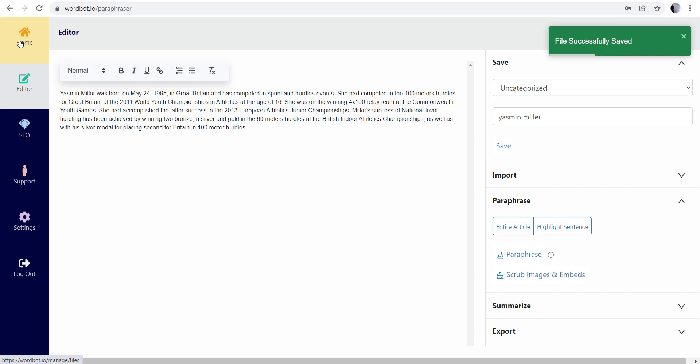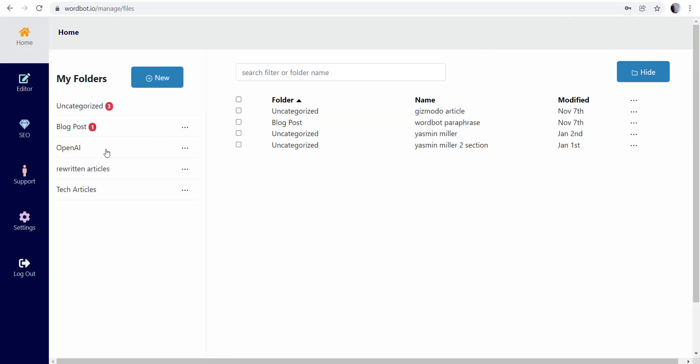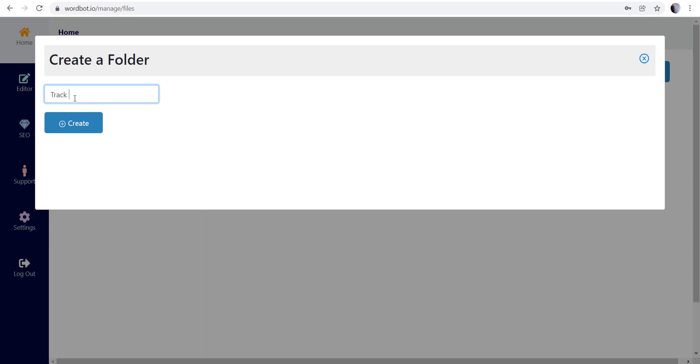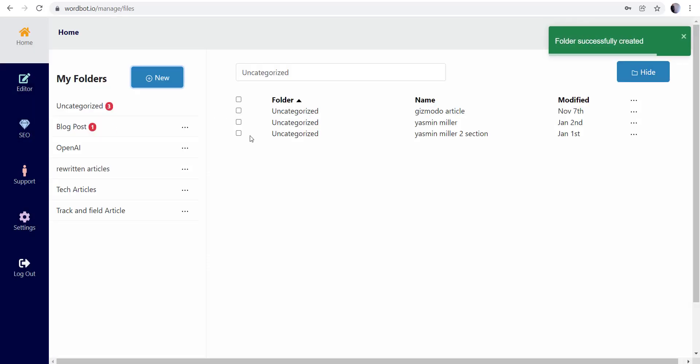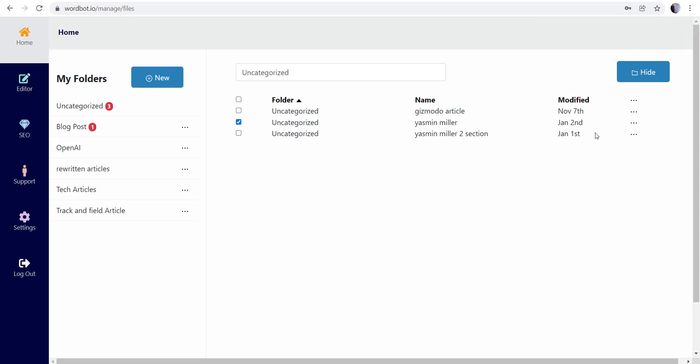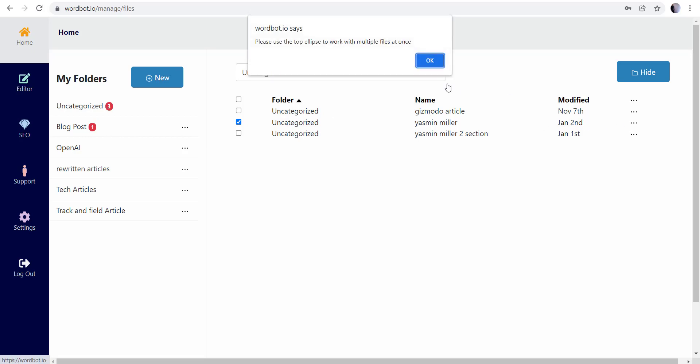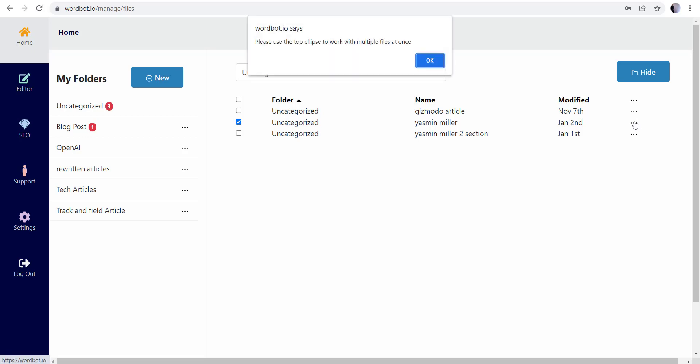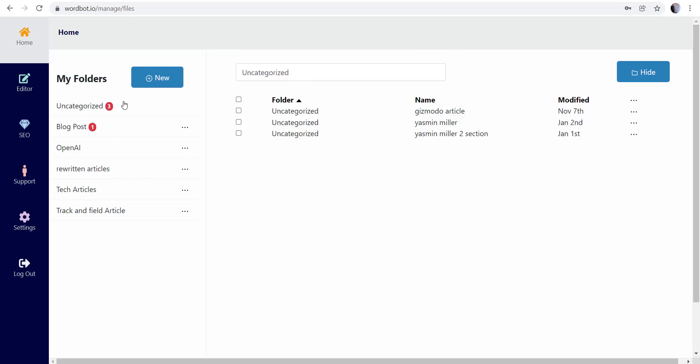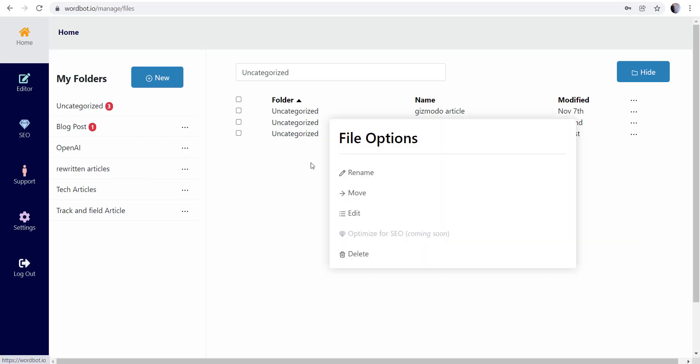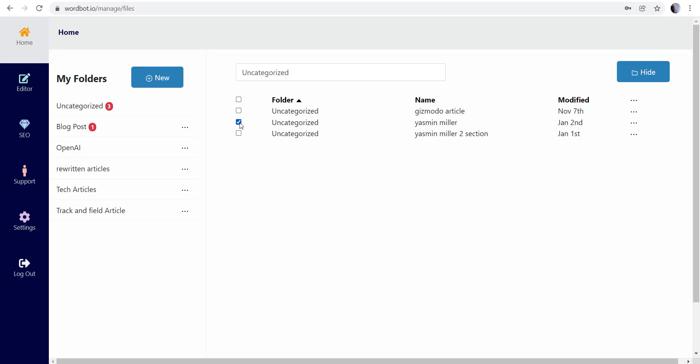And what we're gonna do is go back to my home. I have under uncategorized Yasmin Miller, so I'm gonna go ahead and create Track and Field Article. Then I can come here, take this, and you see the Yasmin Miller section - that's because I was working on something with this from yesterday for a blog article that I'll be posting alongside this video as well. So I'm going to go ahead and click the three here and move this into...